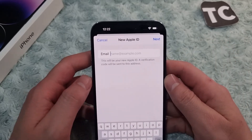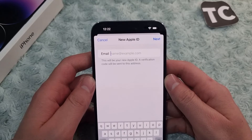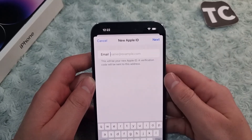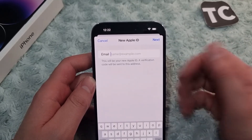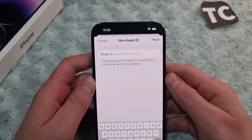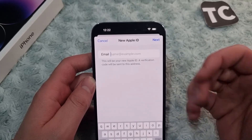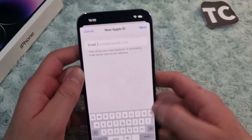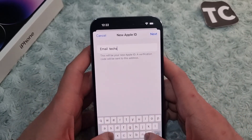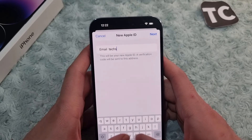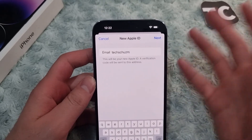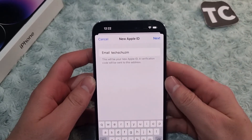Here, enter your new active email address — this will become your new Apple ID. You can add a Gmail address or any custom email address.